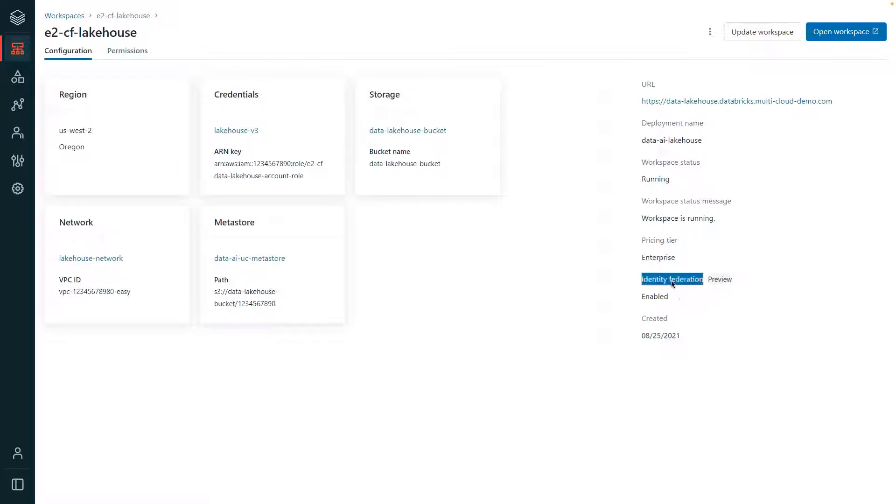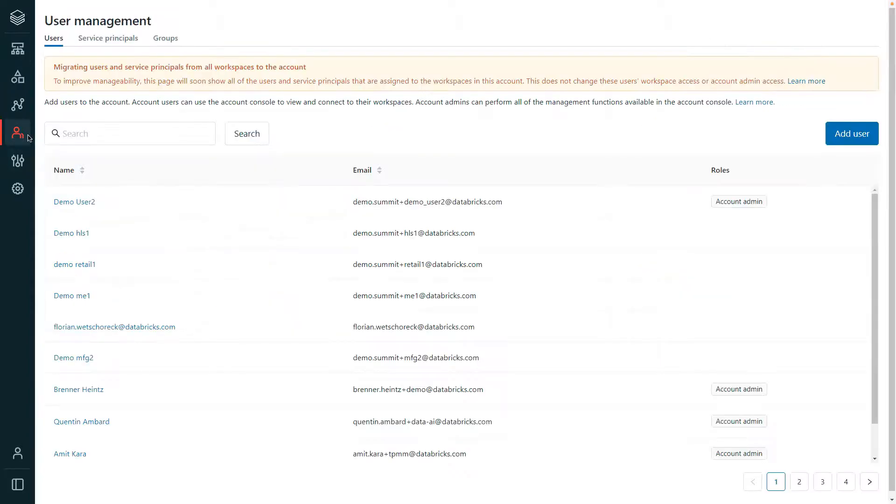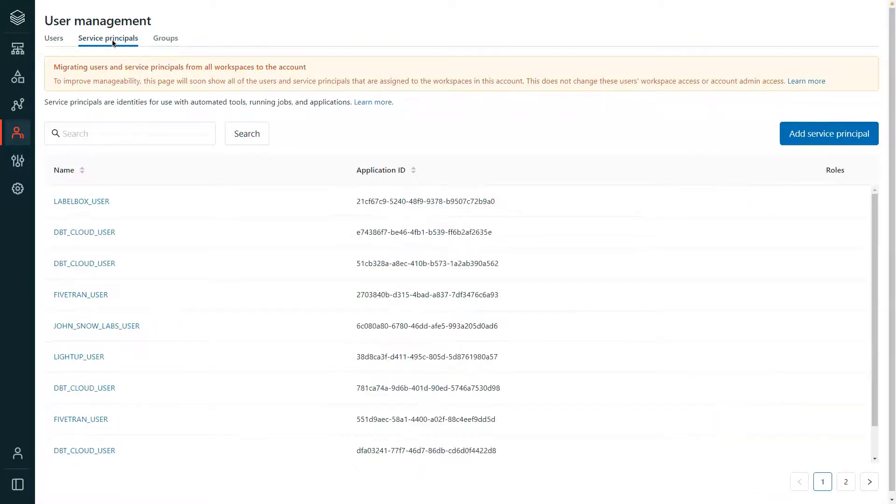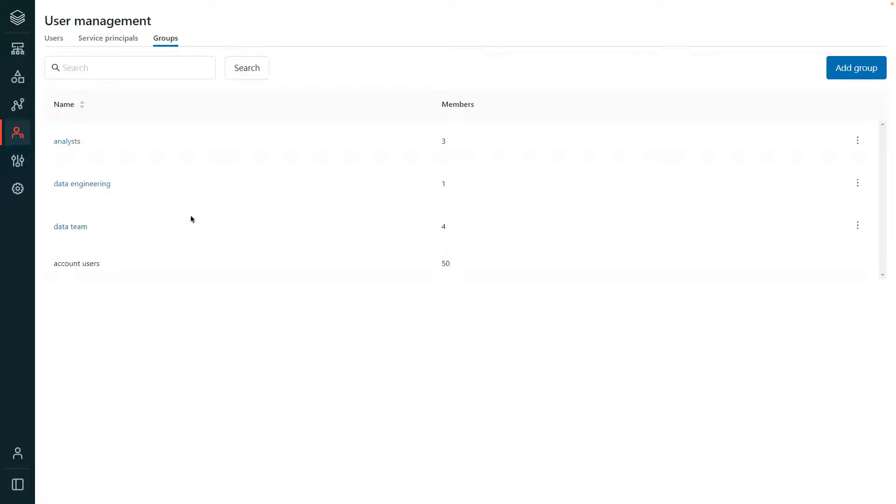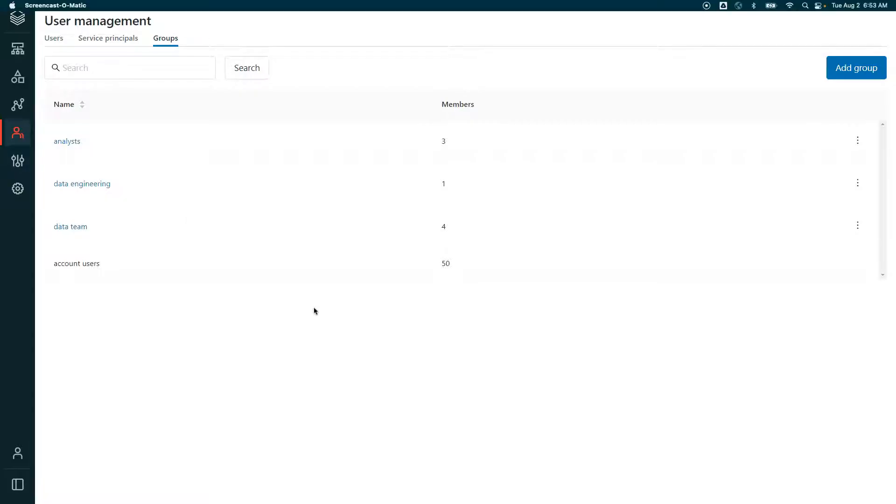Observe that identity federation is enabled for this workspace. Unity Catalog uses a federated identity model where the administrator can manage all users, service principals, and groups at the account level and assign those account level identities workspace access. An administrator can configure users and groups directly in the Databricks account console or by automatically syncing them from an identity provider.